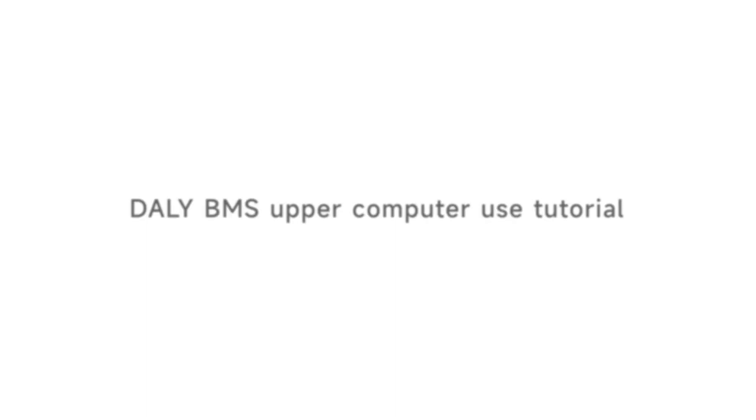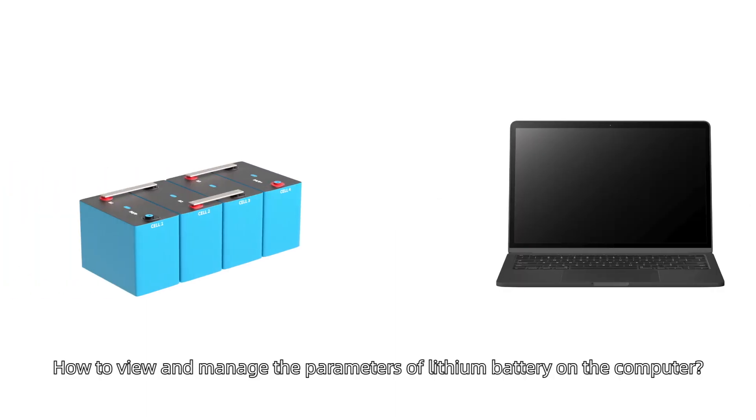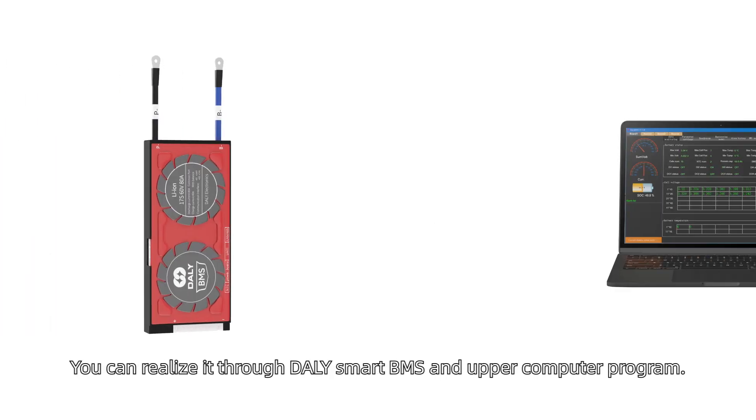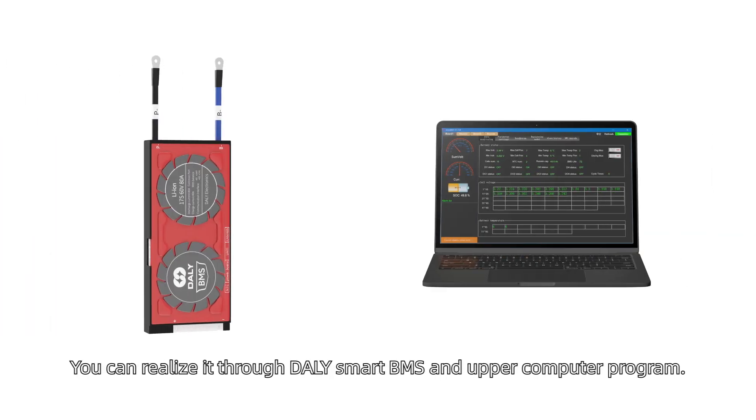Daily BMS Upper Computer Use Tutorial: How to View and Manage the Parameters of Lithium Battery on the Computer. You can realize it through Daily Smart BMS and Upper Computer Program.